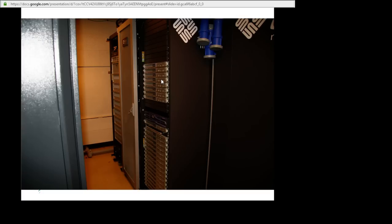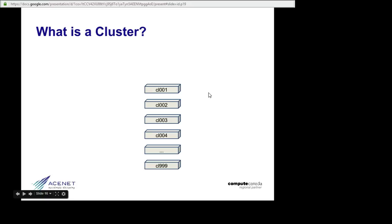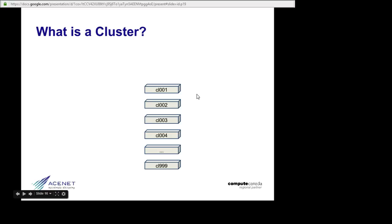To explain how this works, let me show you some diagrams. Here's that rack of computers again from the last picture. We give them unbelievably creative names like CL001, 002, and so on. We usually call these nodes, but sometimes we call them hosts or machines.